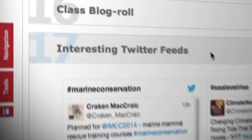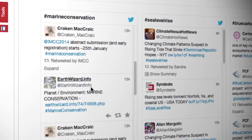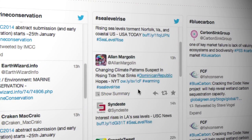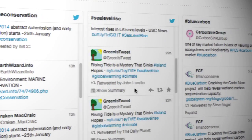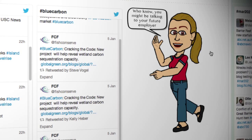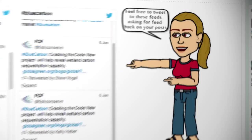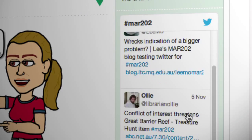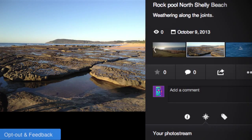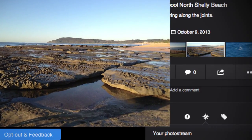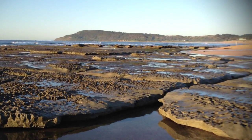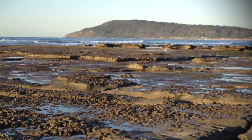RSS feeds are also provided from experts and stakeholders on pertinent marine issues. Students can use Twitter and Flickr to share and disseminate evidence and examples from the topic content.